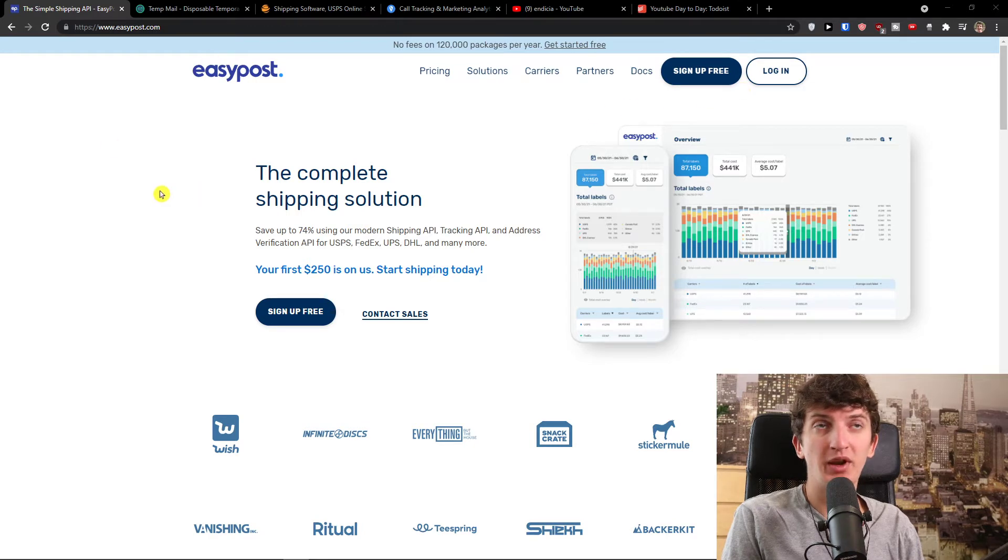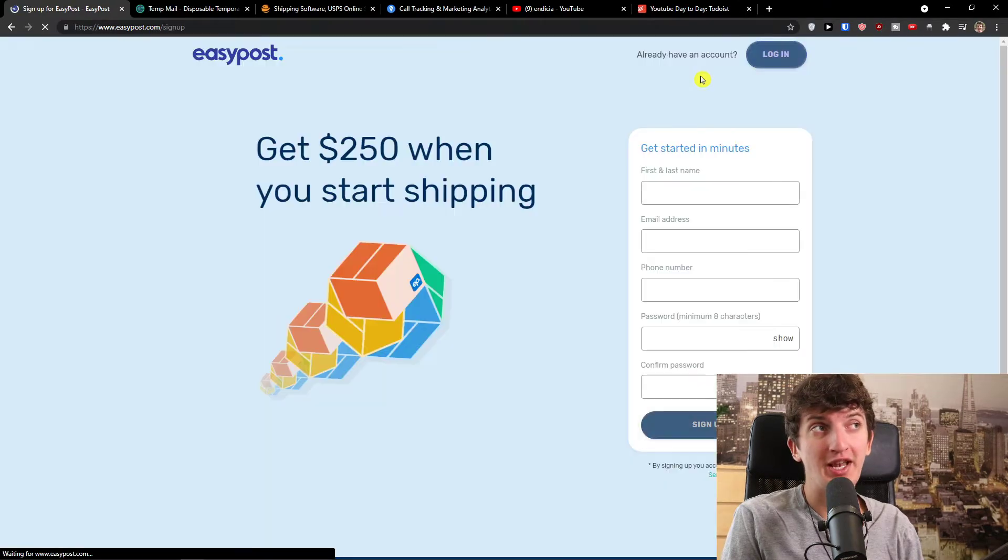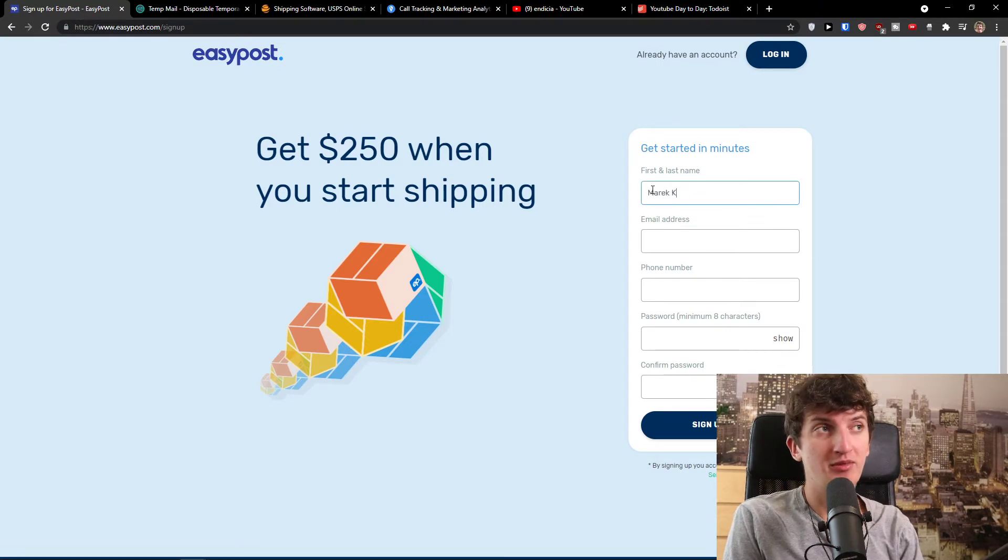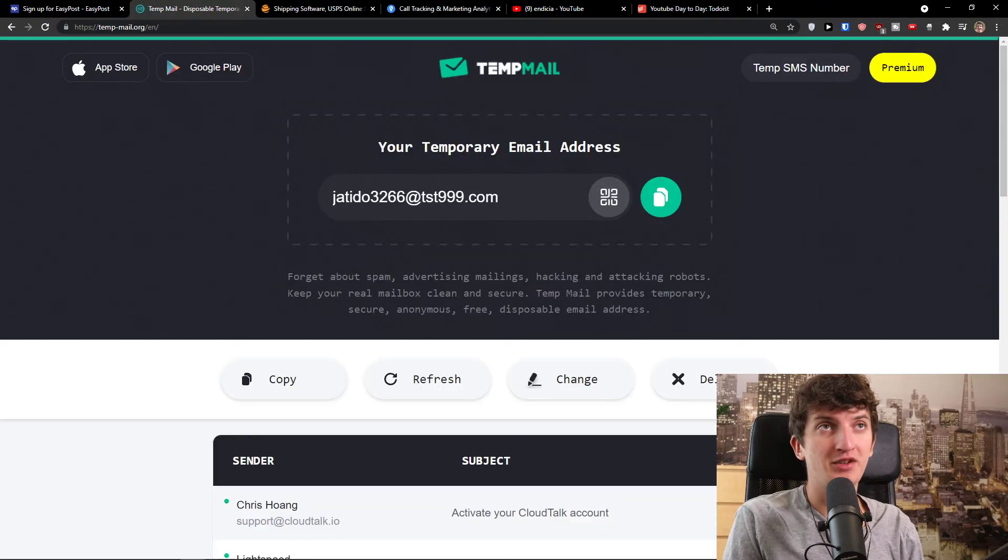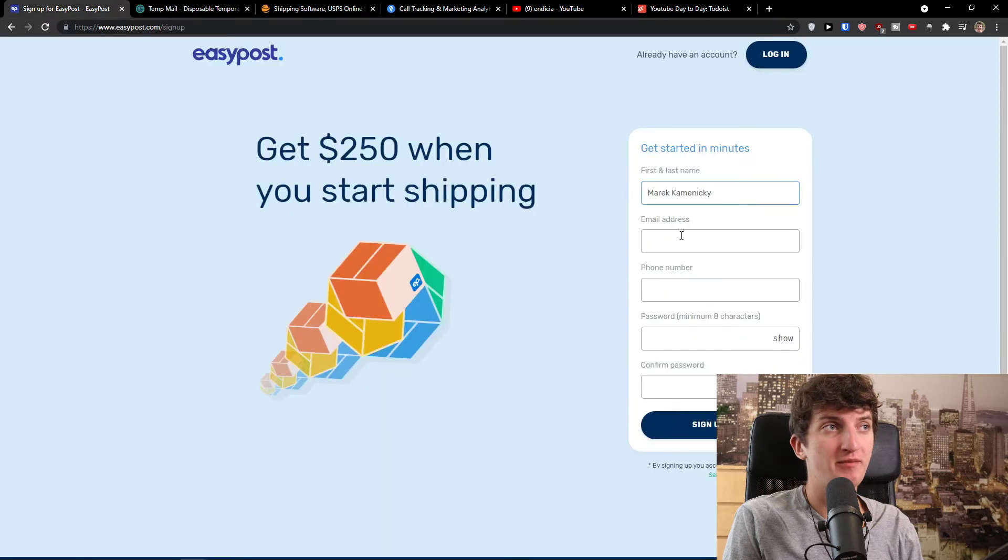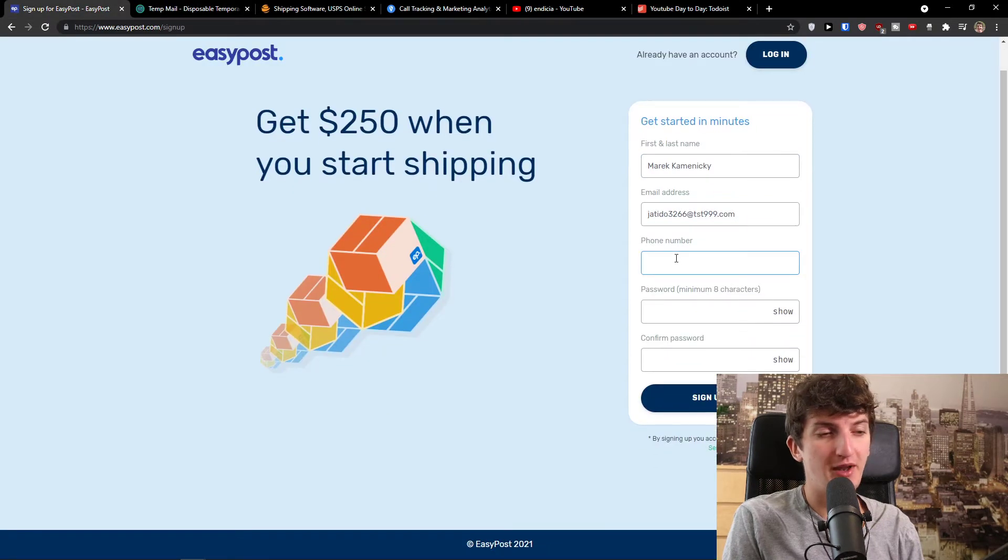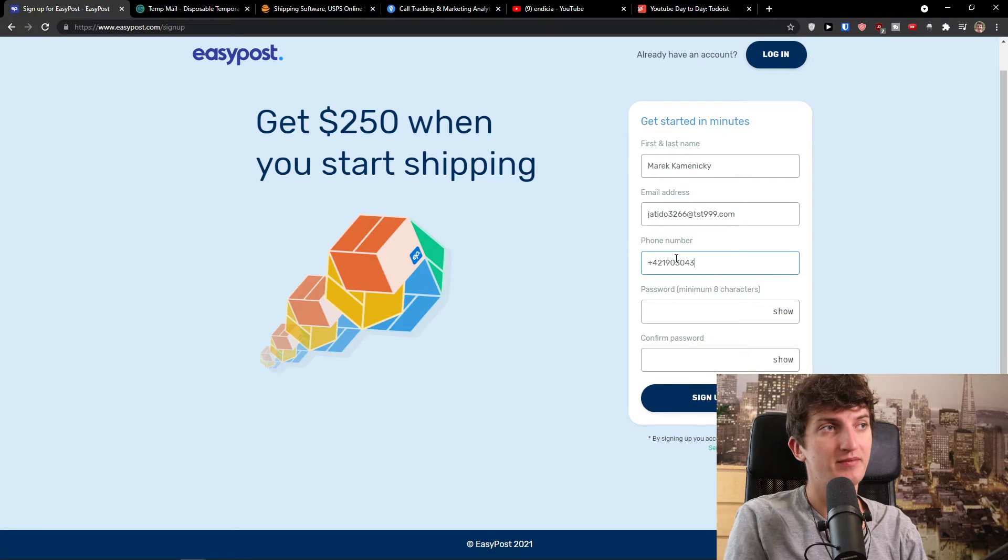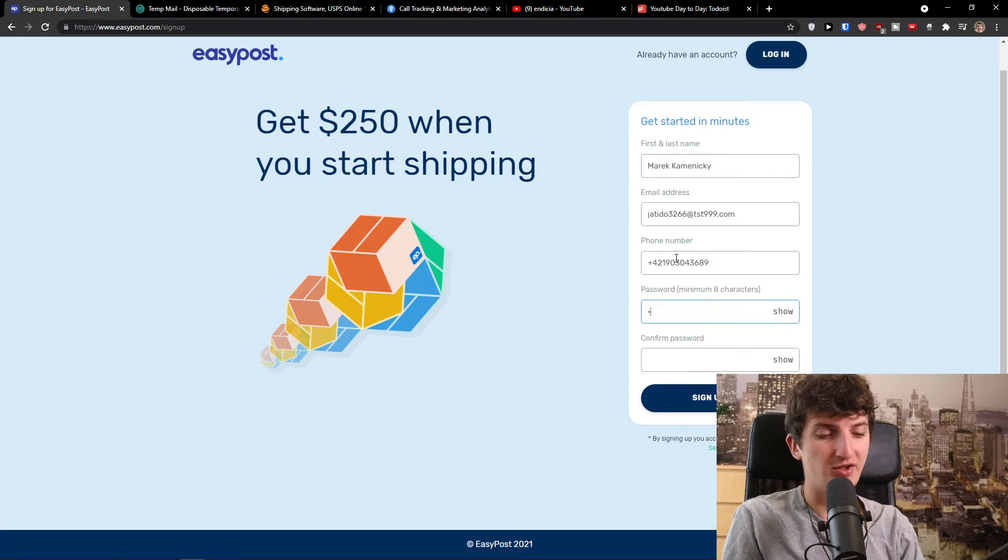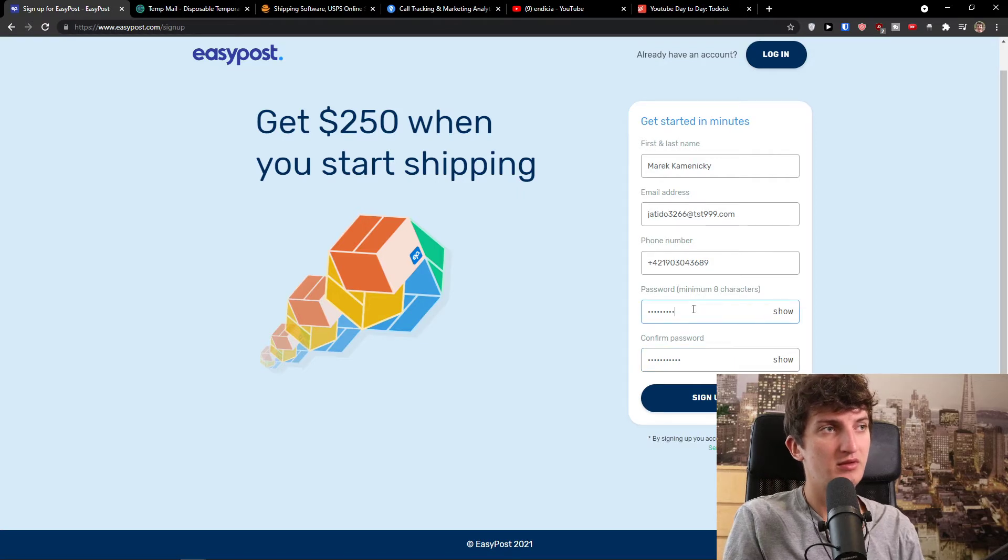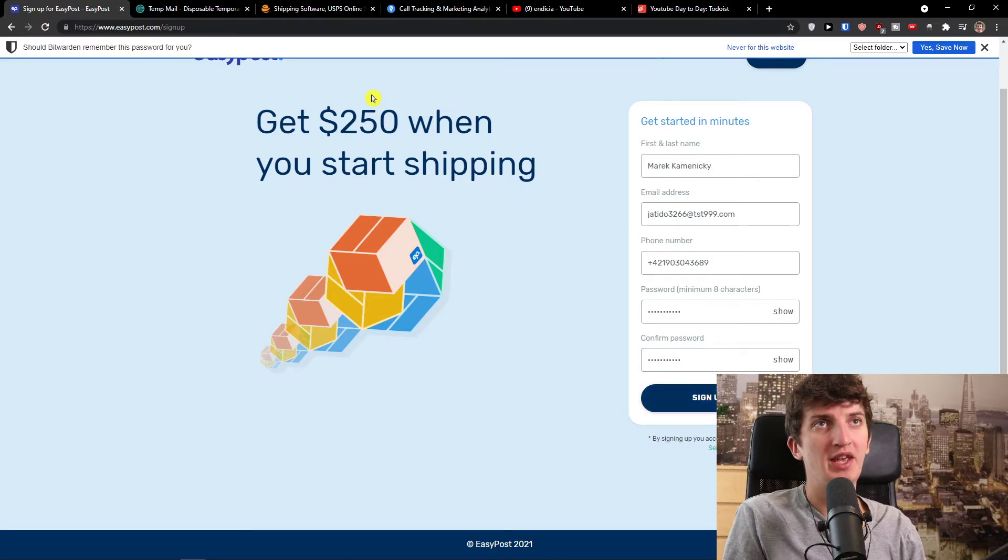The first thing that we are going to do is click here on the top right, sign up for free. Here I'm going to add email and first name, last name, phone number and password. Then click sign up for free.